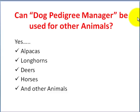Welcome to Dog Pedigree Manager videos. I get a lot of people asking me whether this Dog Pedigree Manager can be used for other animals as well.